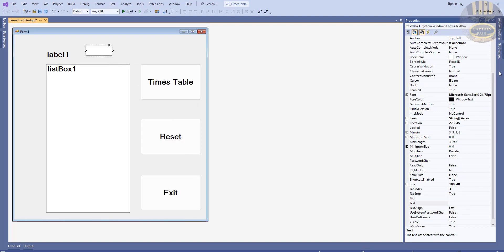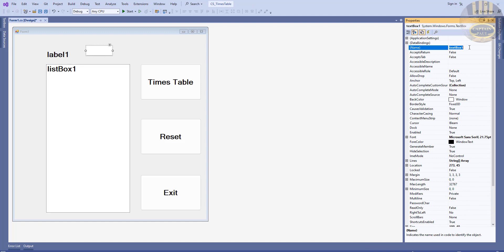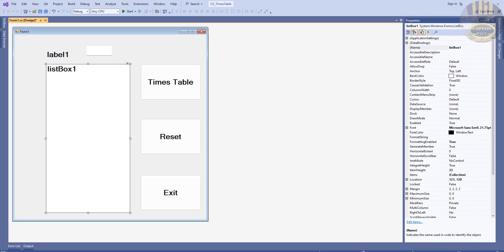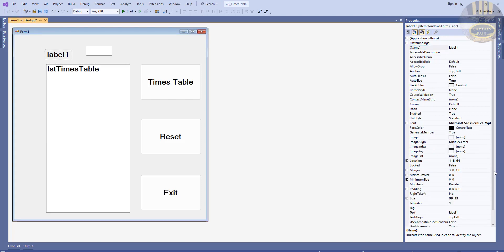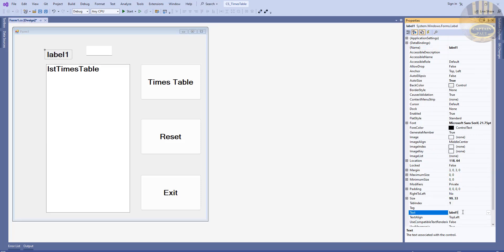For the text box, let's change the name to txt_times_table. For the list box, we'll name it accordingly. For the label, I'm just going to enter 'Enter a number'.